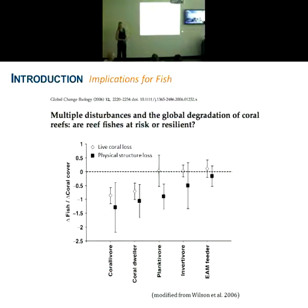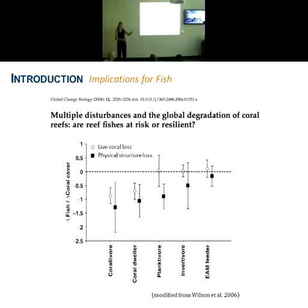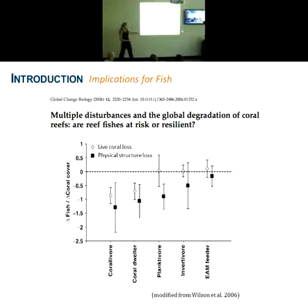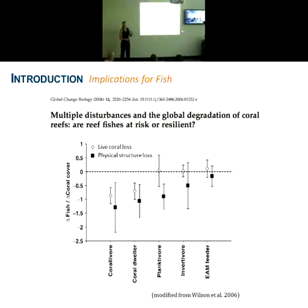These findings are brought together in various reviews, including one by Wilson et al. in 2006. On the x-axis, they've separated the fish community into various functional groups, and on the y-axis we have the change in fish abundance in relation to the change in coral cover, looking at both live coral tissue loss and physical structure loss. Highly specialized species like corallivores and coral dwellers are dramatically impacted by both disturbance types. Planktivorous species and roving herbivores don't respond too badly to live coral loss, but as soon as structure is lost they are too deeply impacted. More generalist species show that even physical structure loss is not that detrimental to them.